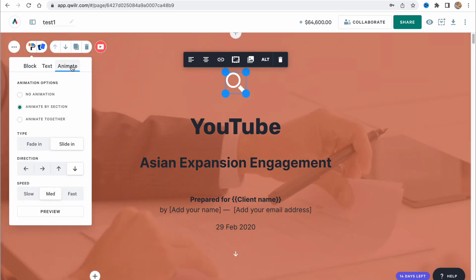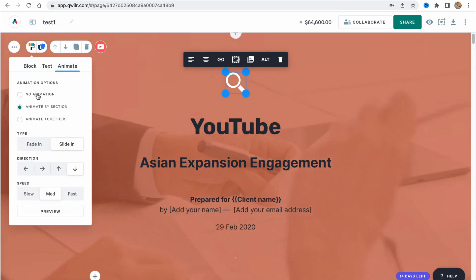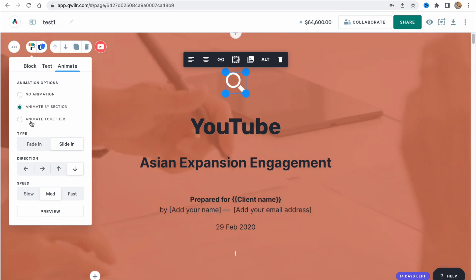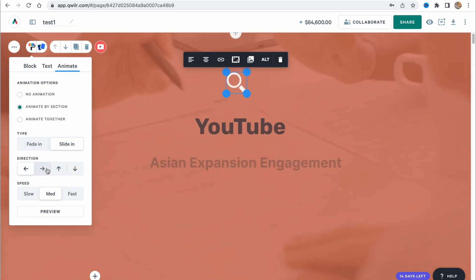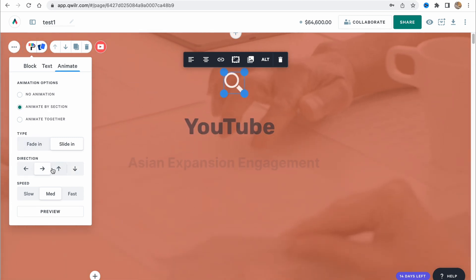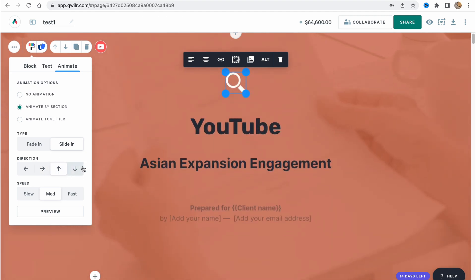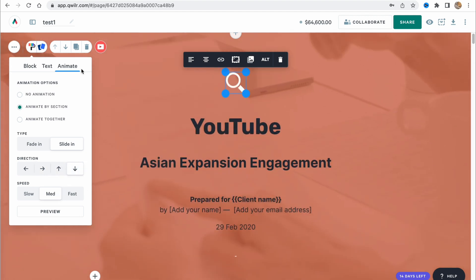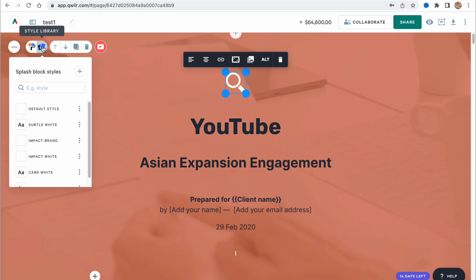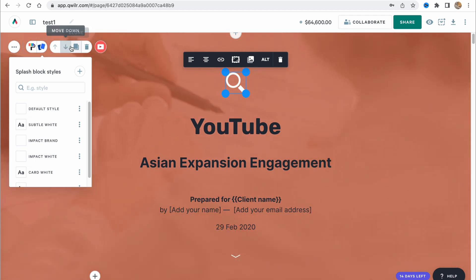Also we can animate - no animation, animate by section, animate together, fade in, slide in, some other stuff. All we need to do is just to test. Basically, some options are not that intuitive. Also, we have a style library here - default style, subtitle wind, and so on.